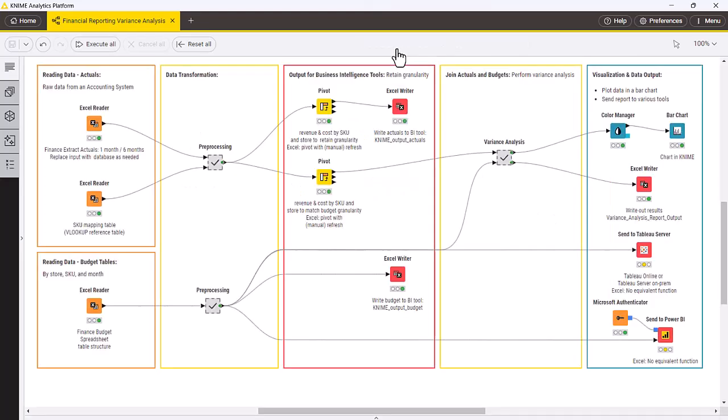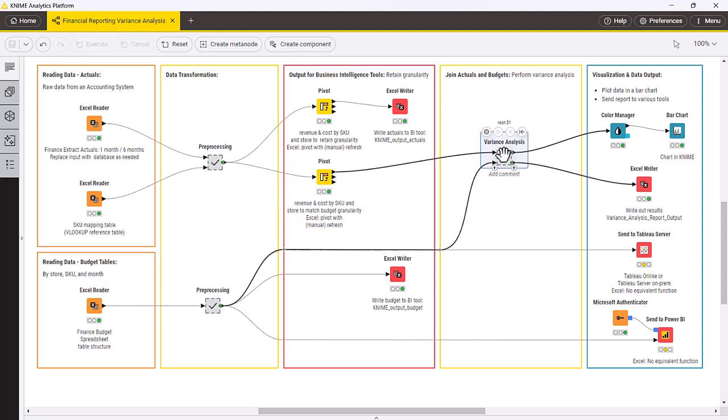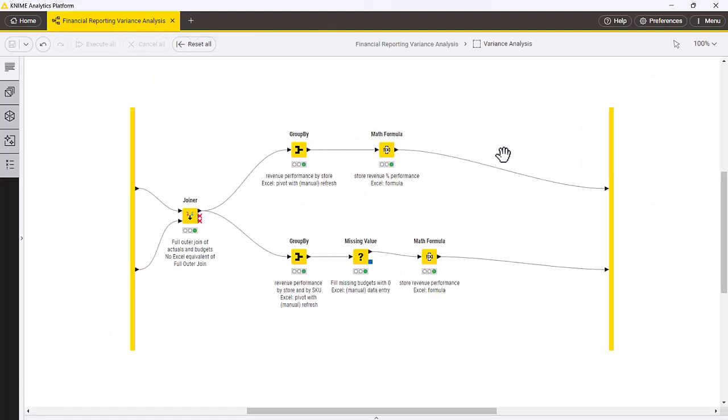The next step is the variance analysis. Since the budget information is at the granularity of store, month, and SKU, we will use the pivot node to get the actual accounting data in a similar format. Once this is done, we can join the actual and budget data using a joiner node. Now we have a comparable set of data and we perform the variance analysis.